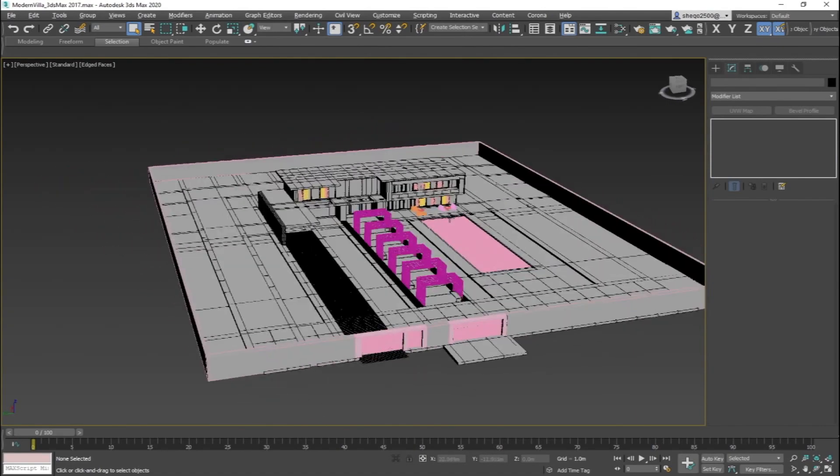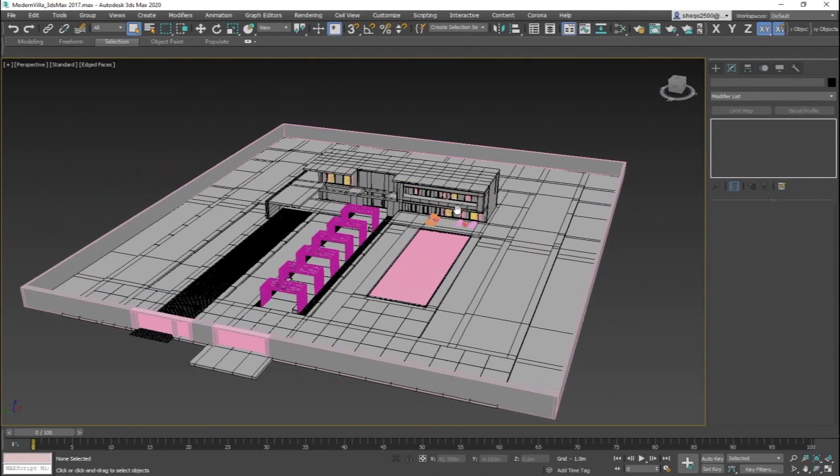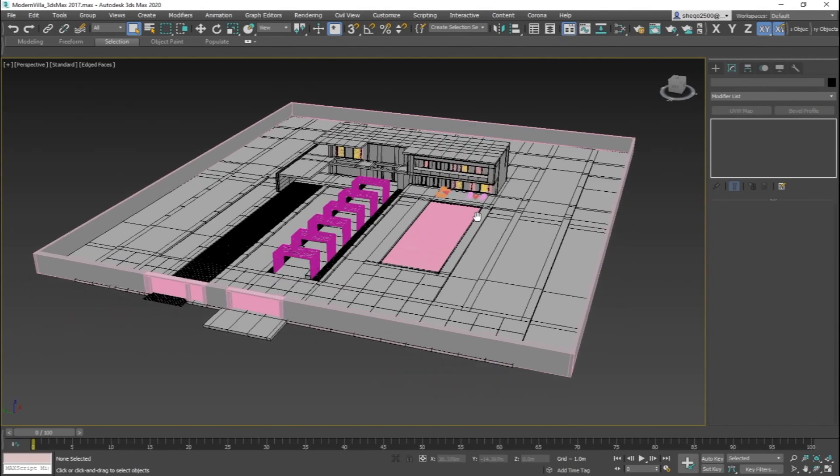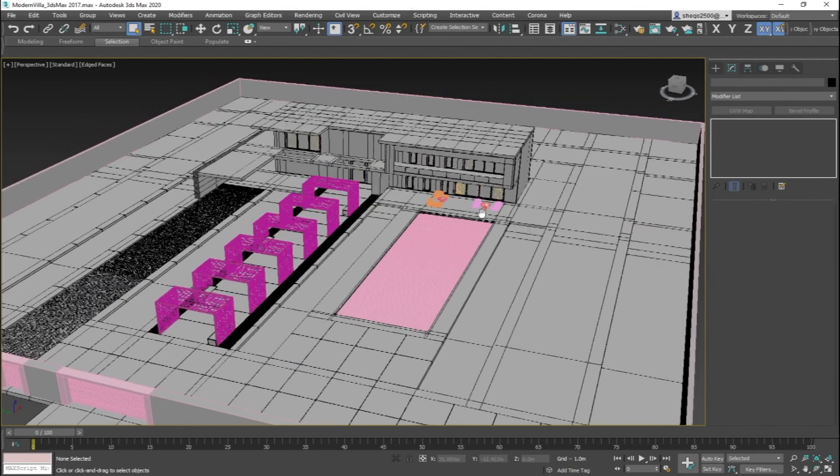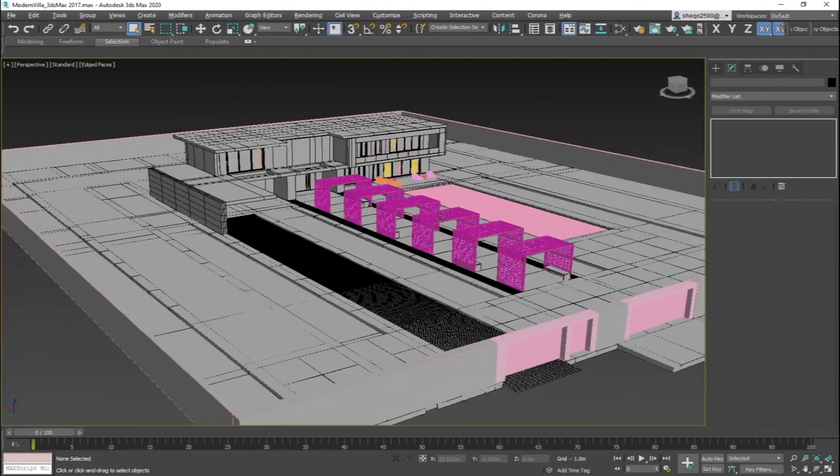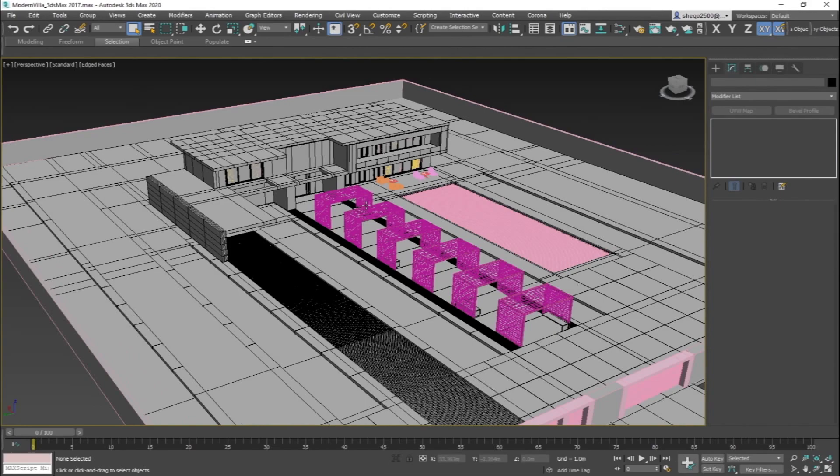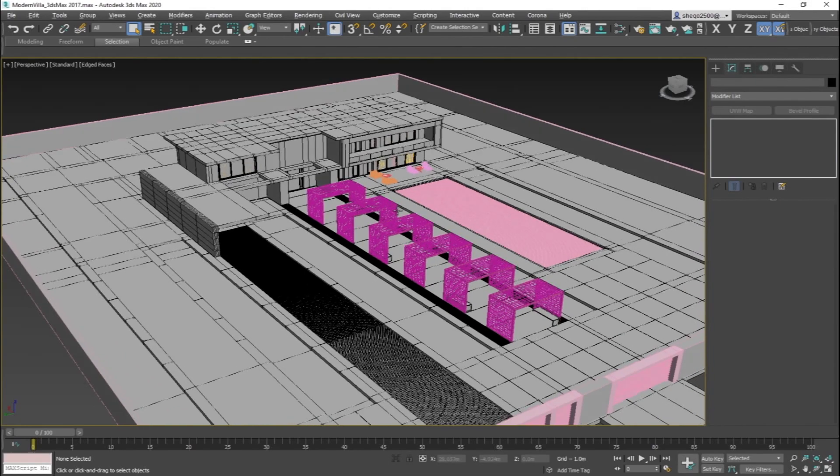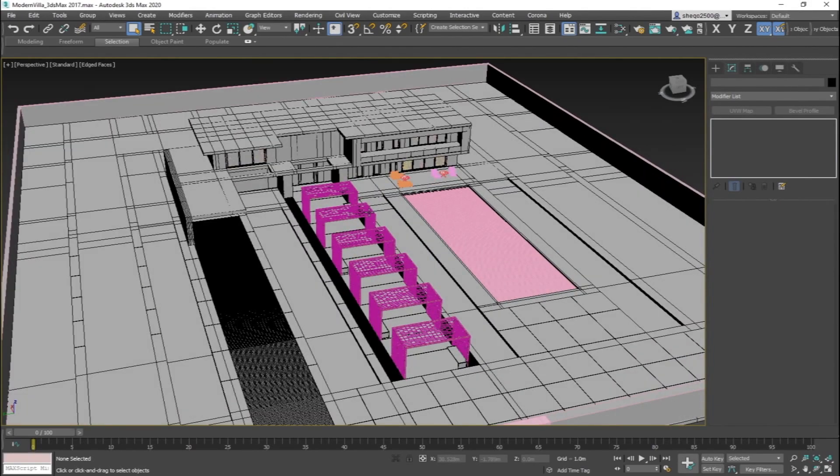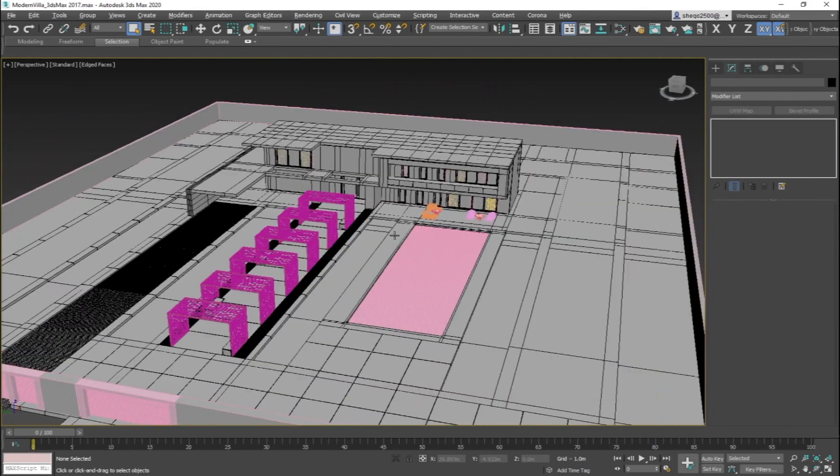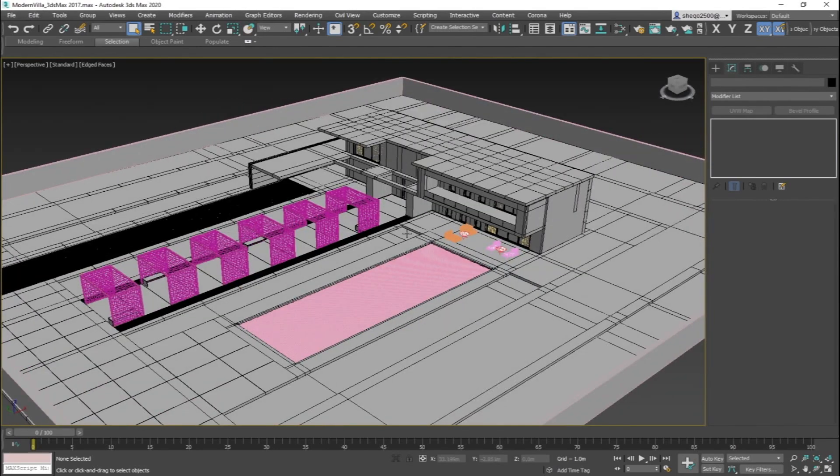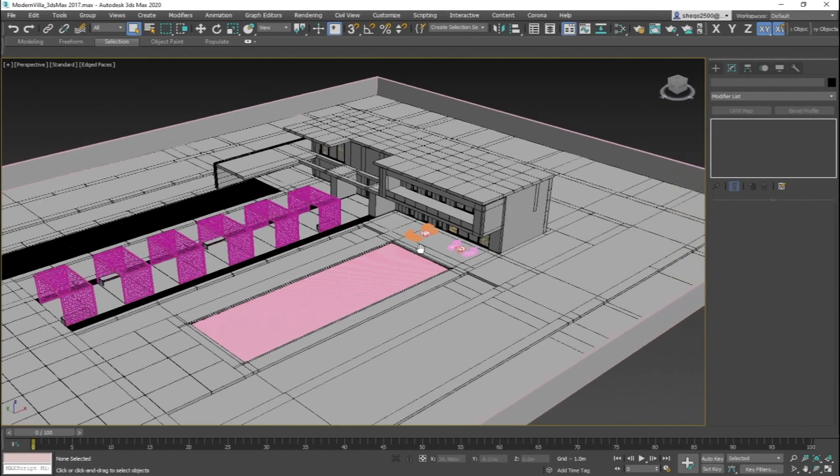In our example here, which I have put a link for to download in the description below, it's a basic modern villa. You have the free will to change the design or proceed with what we have, or if you would rather use your own model and follow our same steps.